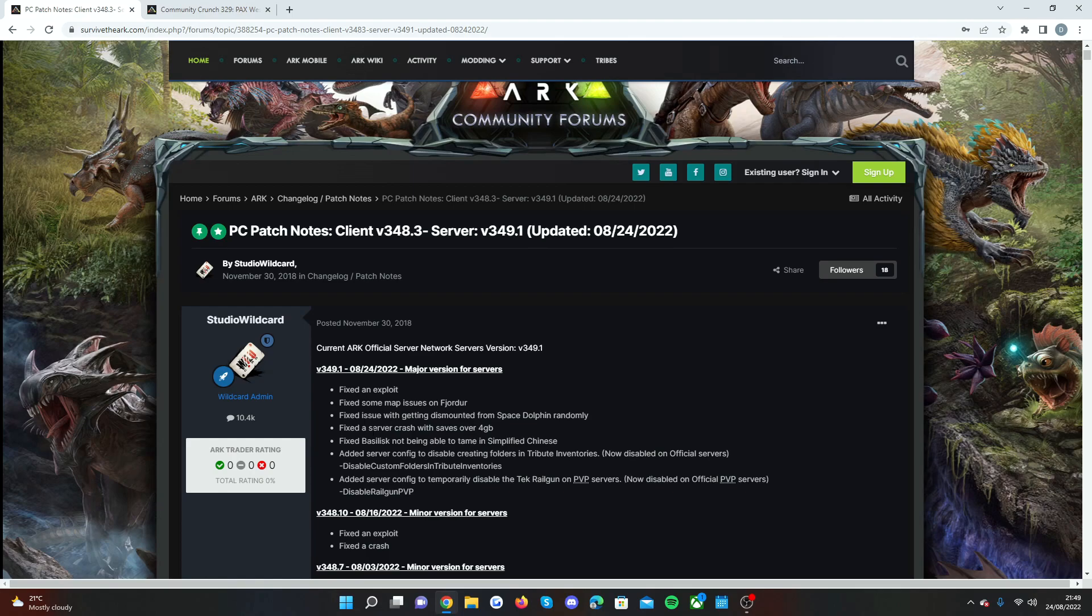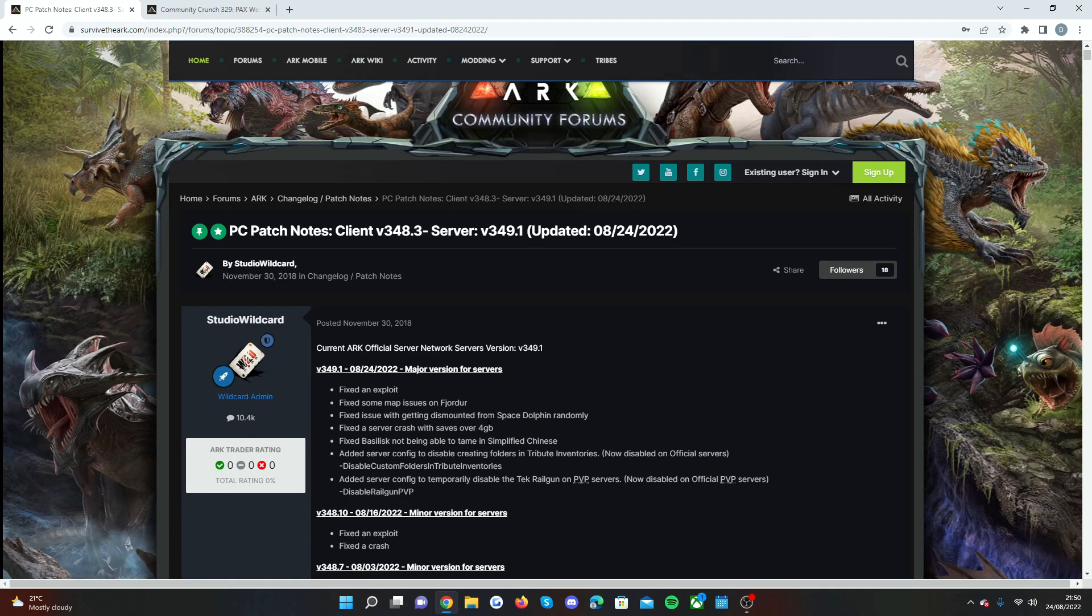They've actually fixed a server crash with saves over four gigabytes. Every single year Wildcard has been saving so much memory which has actually made the game run so much better over the years. I know there's still problems and there's always been over time. But if we were to play Ark a year ago you would notice a massive difference.